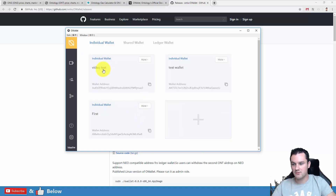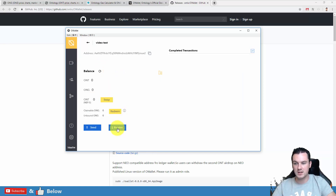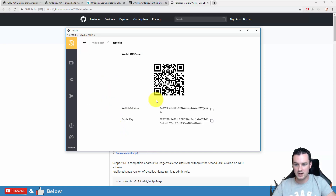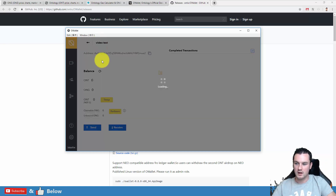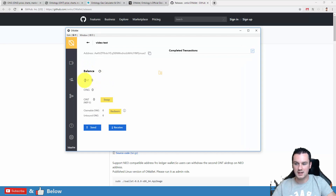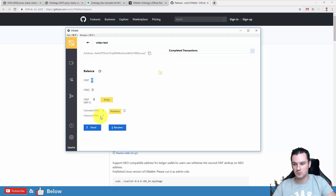When I come into that video test wallet, if I wanted to receive, I get my address by clicking on receive — there's the wallet address, or public key. Going back, you can see the balance is zero Ontology, zero ONT, and I have zero claimable ONG as well.